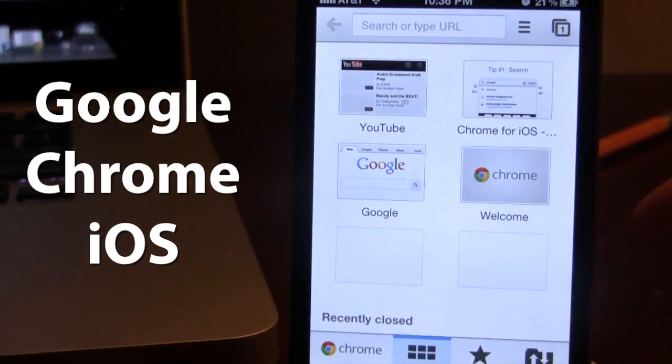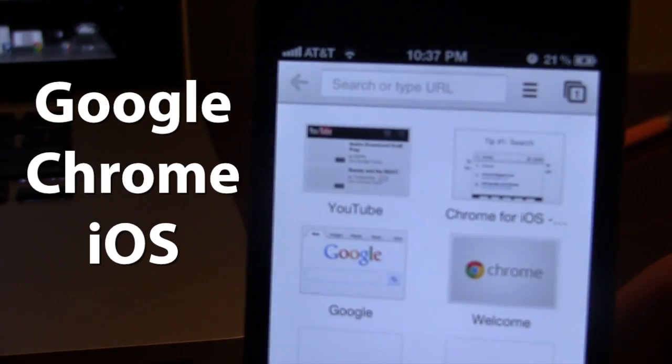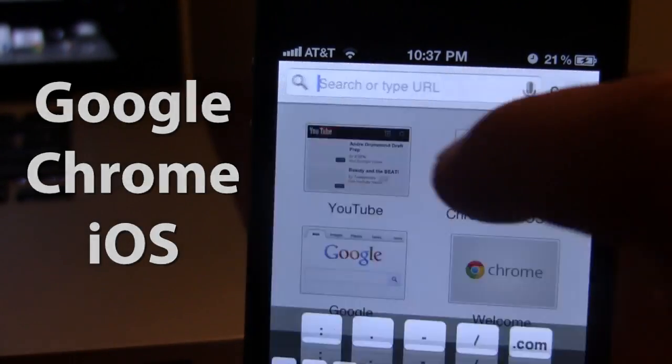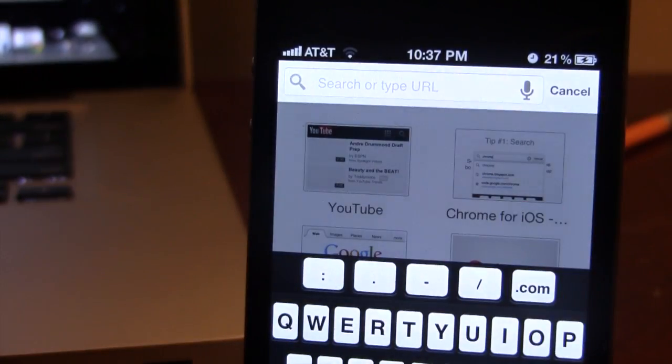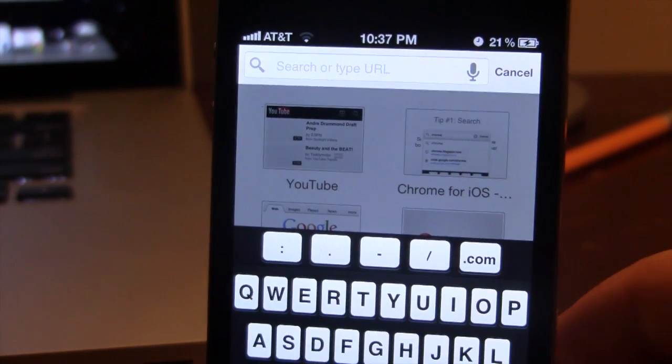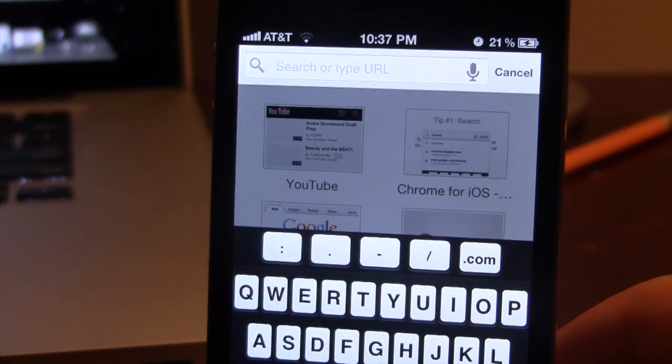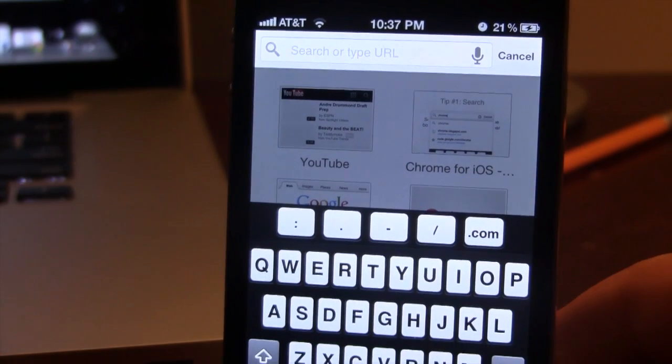At the top here, we have the URL bar, and here you can either search out a certain name and browse Google itself, or type out an actual website.